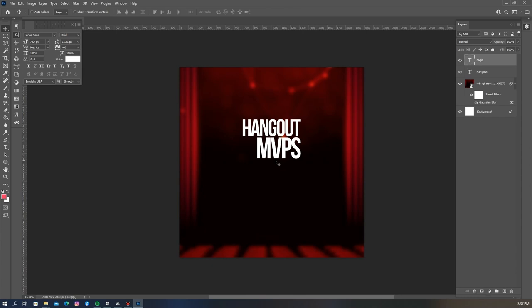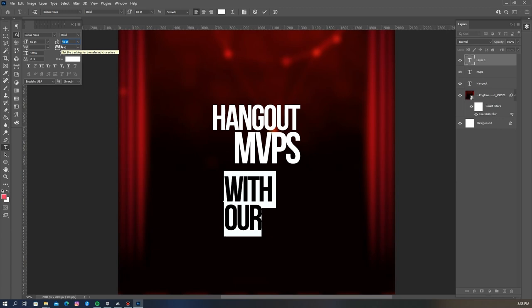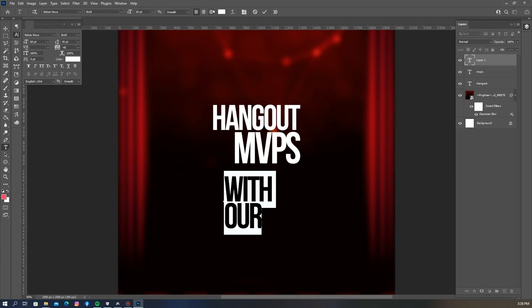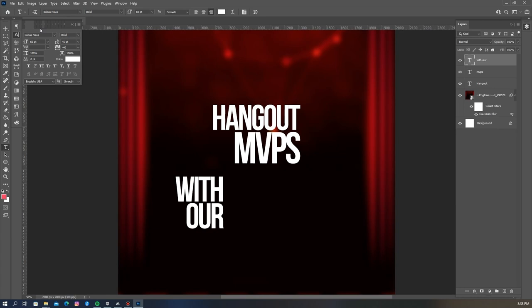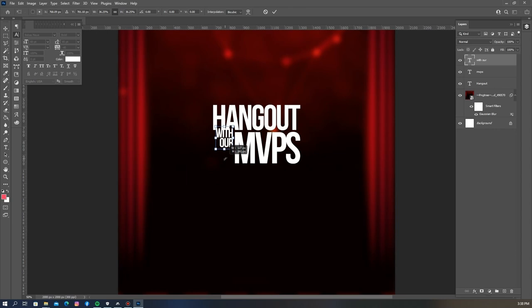One of the benefits of using Photoshop is that it automatically shows guidelines at certain points in your design, helping with alignment and arrangement. Let me zoom in and write it up. For the leading I'm going to use 40, then adjust it to 45. Then I'll align this and hit Ctrl T to resize.